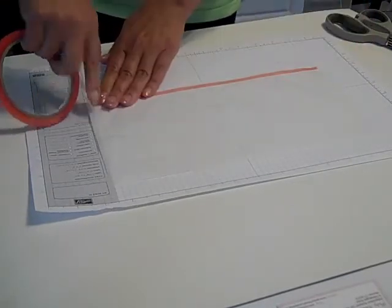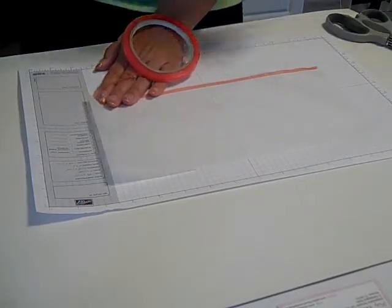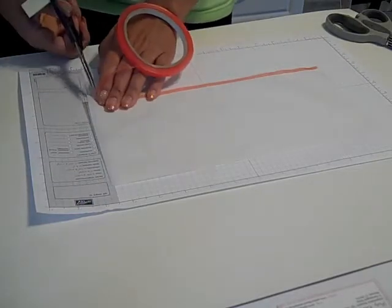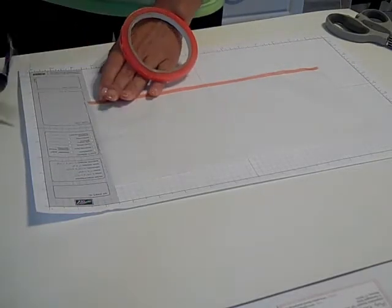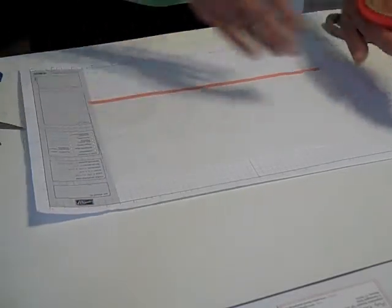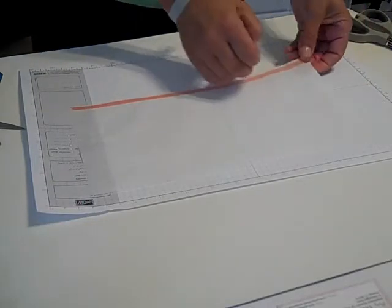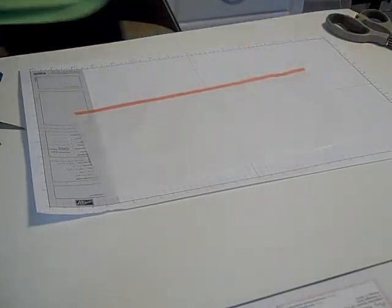We're going to go all the way down. And we're going to trim that off. And we're going to go ahead and peel it.